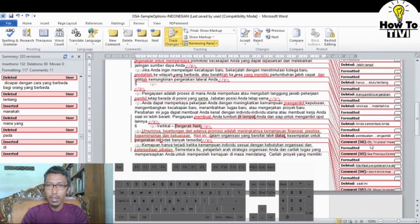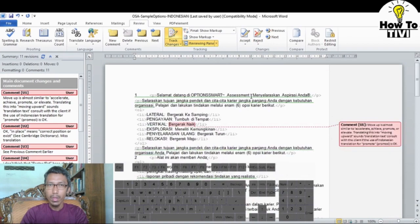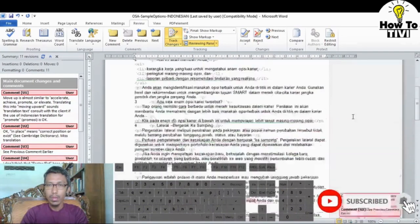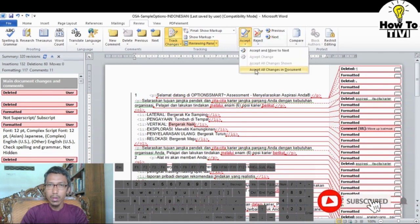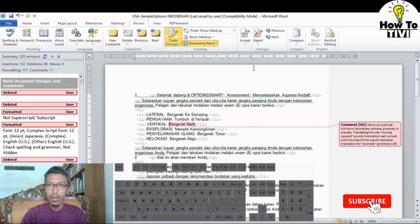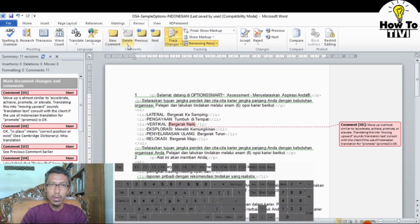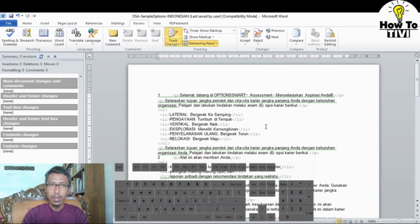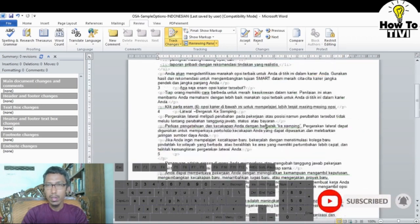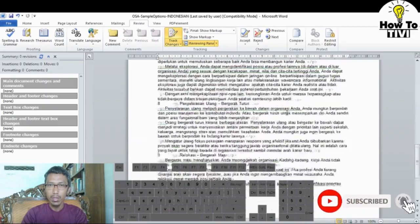If you accept all changes, all the bubbles on the right side will be removed from your document. If there are still comments left, you can go to Delete and select 'Delete All Comments in Document.' Now this is the final draft of your document — without any markup, comments, or Track Changes in it.